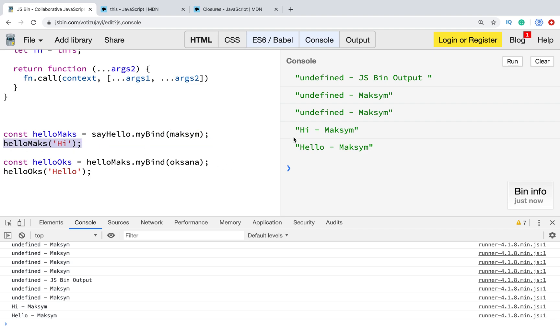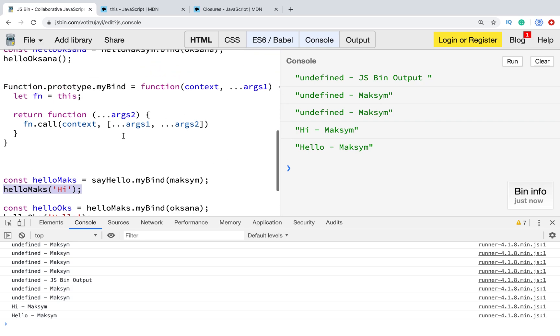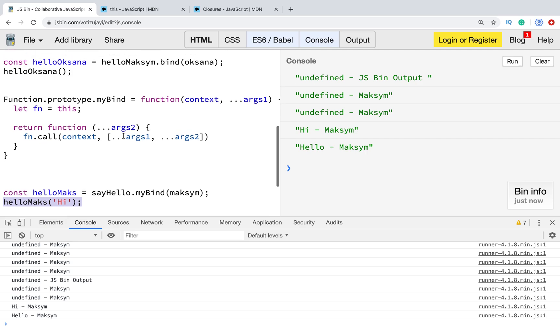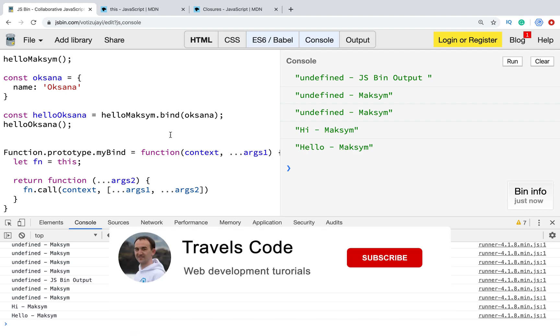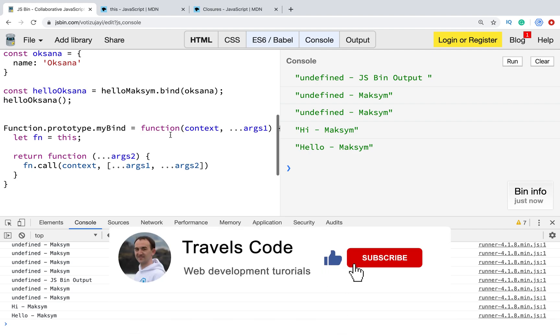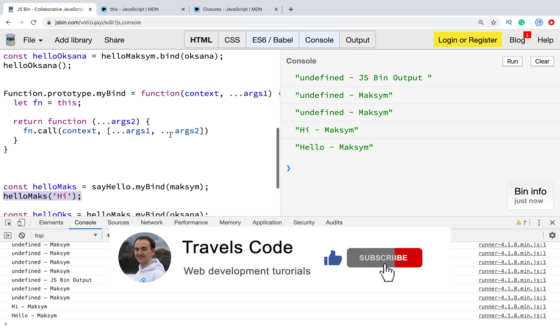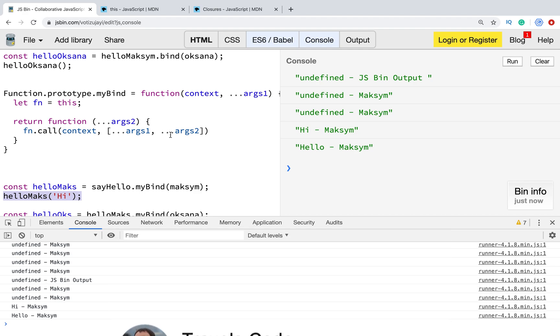And it's a simple way how bind method works, how we can create polyfill of this method, and why we can't rebind already bind function. Don't forget to subscribe my channel because soon you will see more interesting JavaScript interview cases. Good luck.